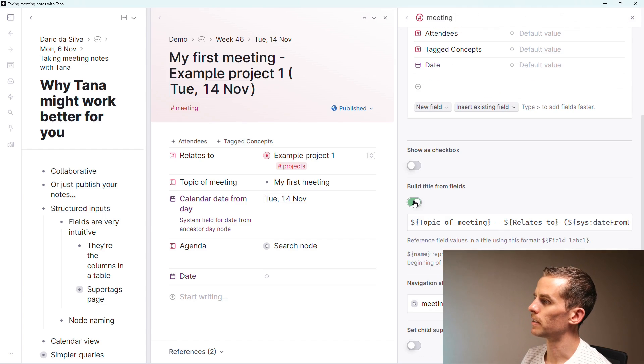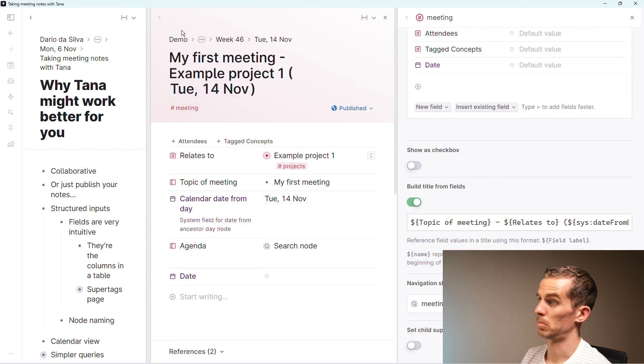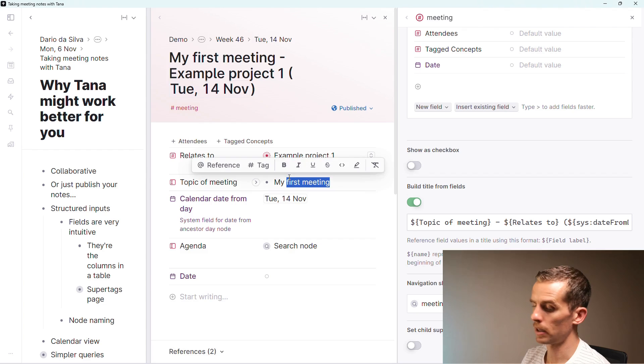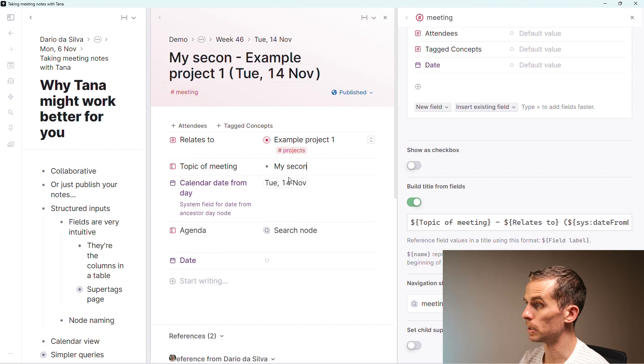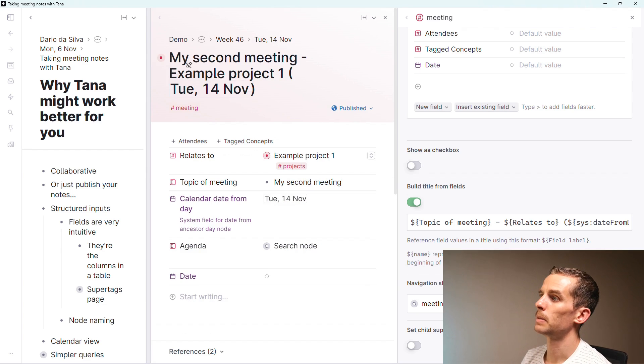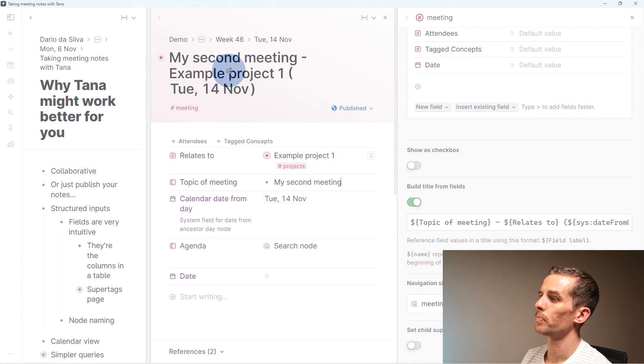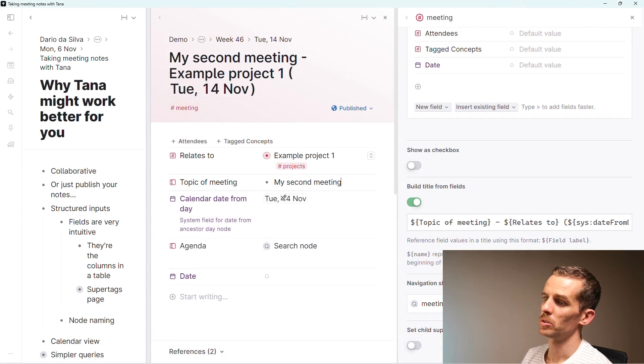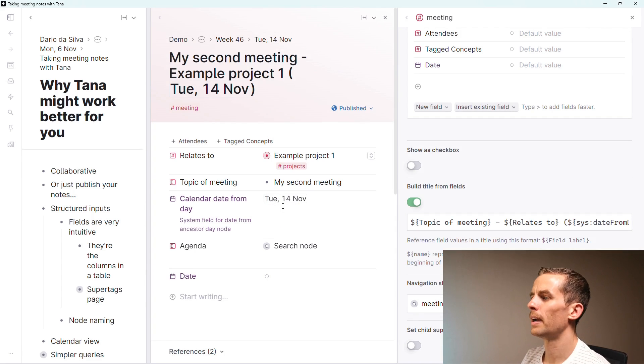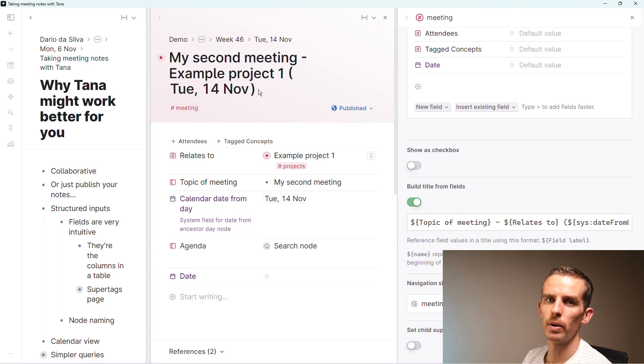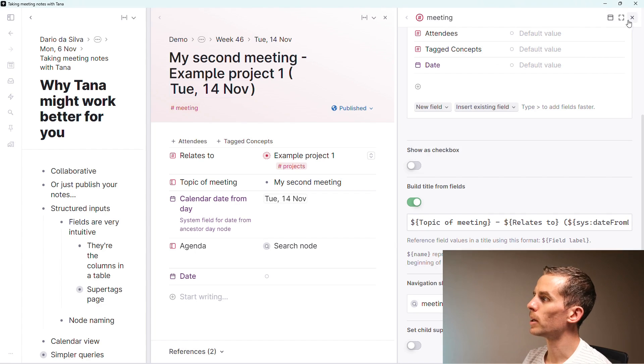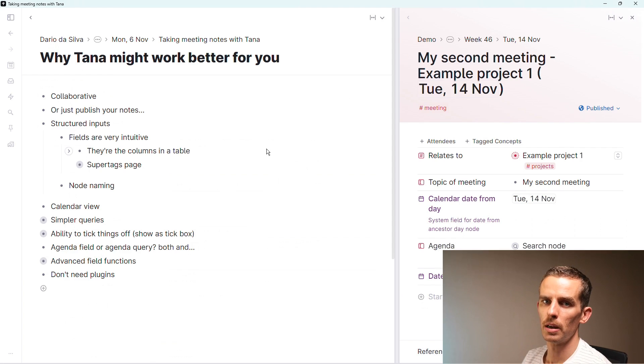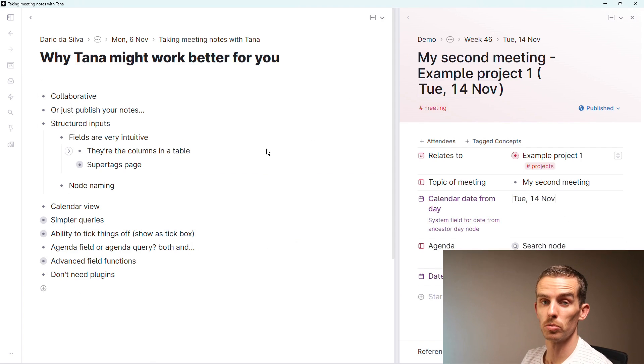Another thing about fields is I can name the node based on the field. If I control shift click there, I get the schema - how I define that meeting super tag. A super tag is basically creating a database of things. I can say build title from fields where I can change the name based on the topic of meeting and calendar date.